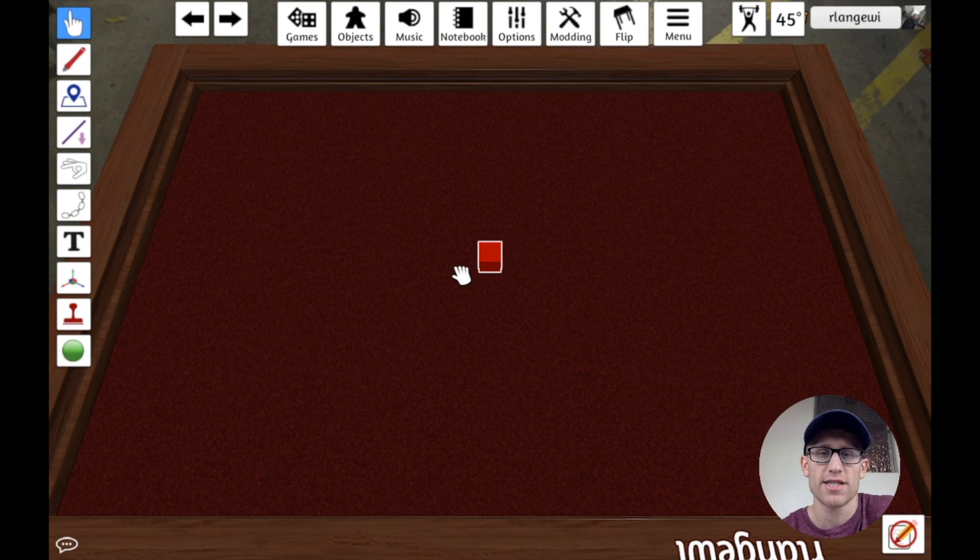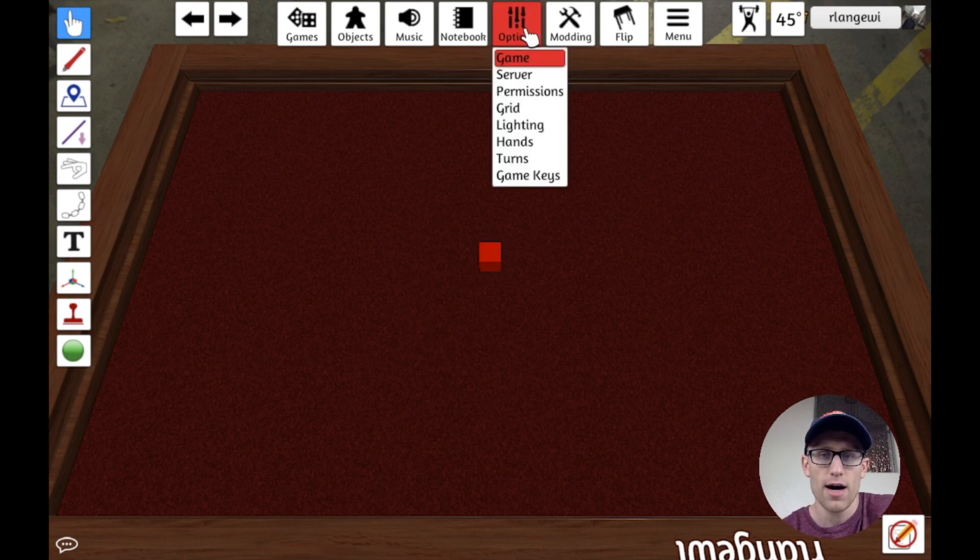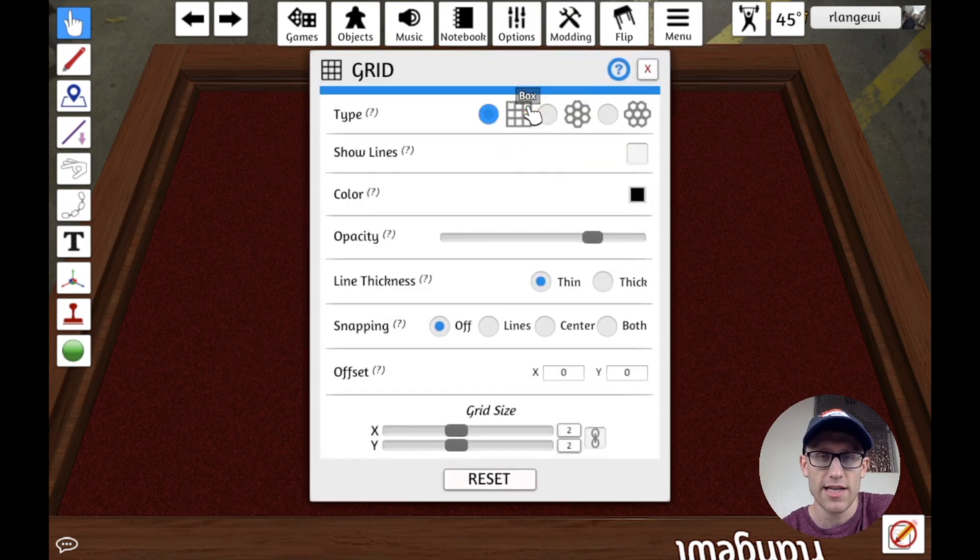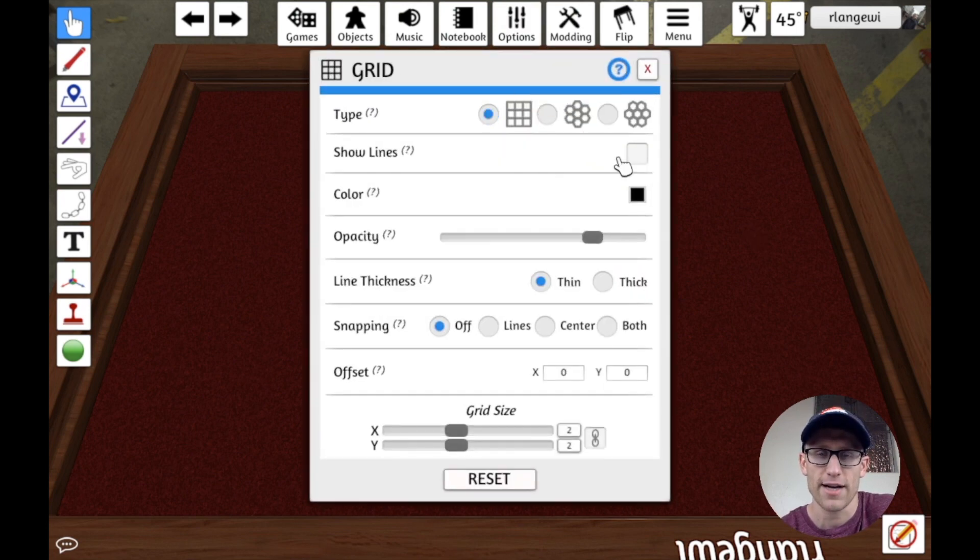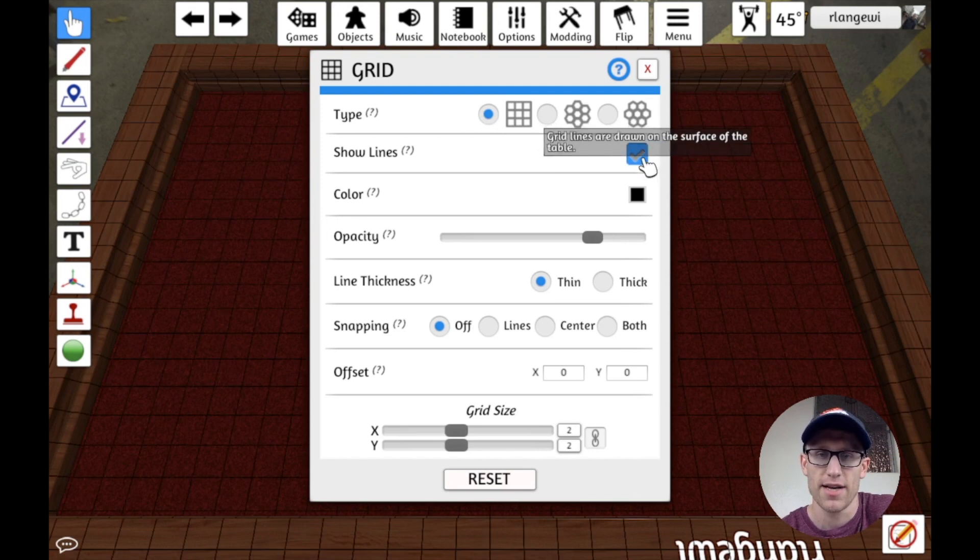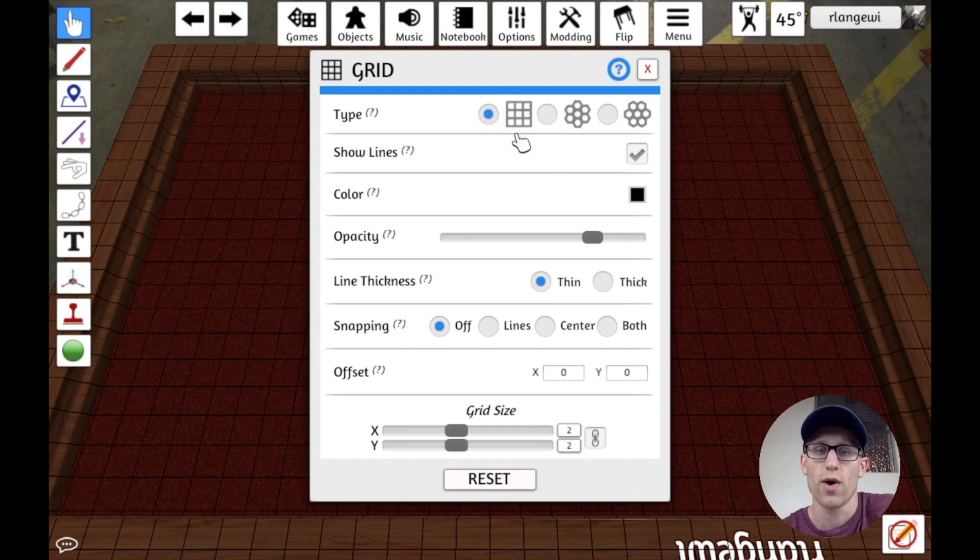The first of which is to actually do it through the built-in grid. If we go up into Options and go to Grid, there's technically always a grid that's in effect across the table. If we click Show Lines, we can actually see it. It's off by default, and that grid can be changed to be hexagonal or stay with just the squares.